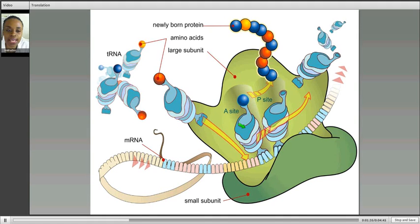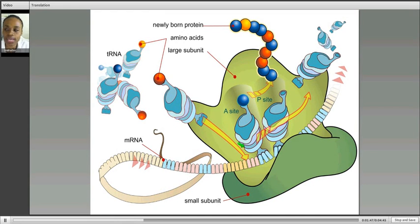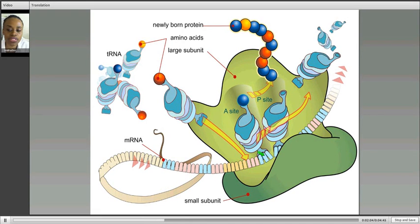So we have an A site, a P site, and there's also an E site. Notice what's happening — an incoming tRNA is going towards the A site. Ribosomes move actually towards the three-prime end. The A site actually binds to the incoming tRNA, because the incoming tRNA has to match up with the messenger RNA. So it binds it.